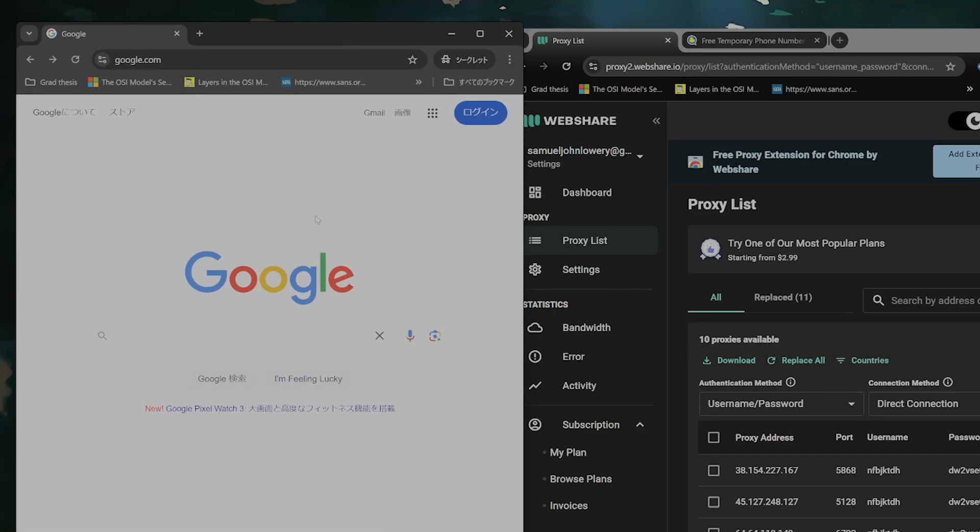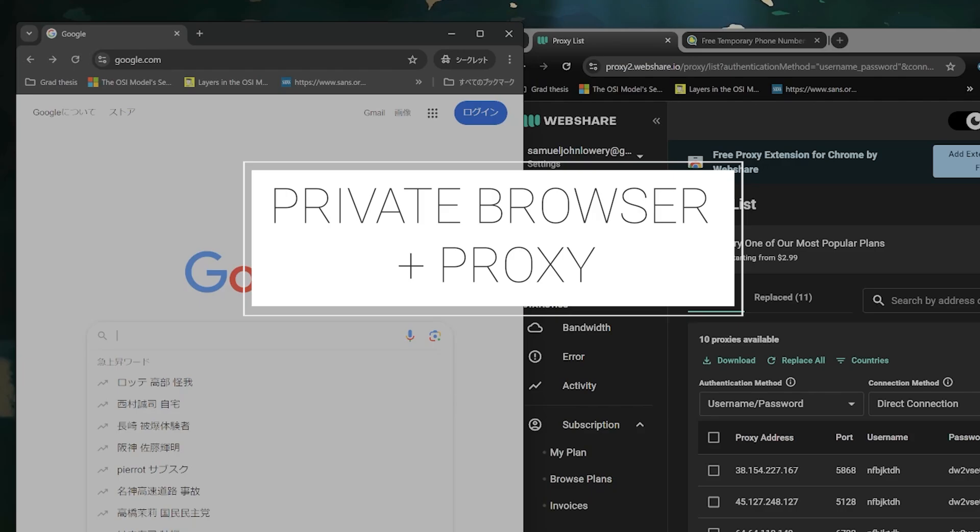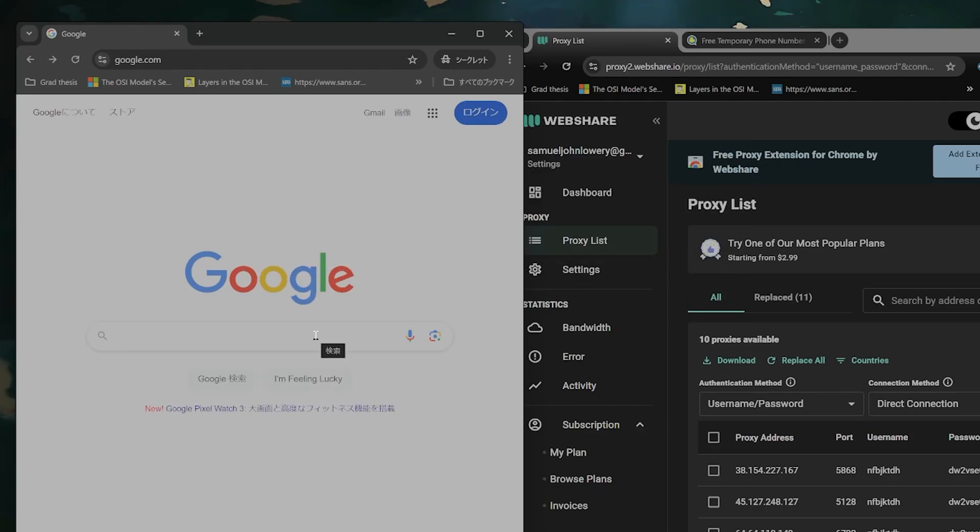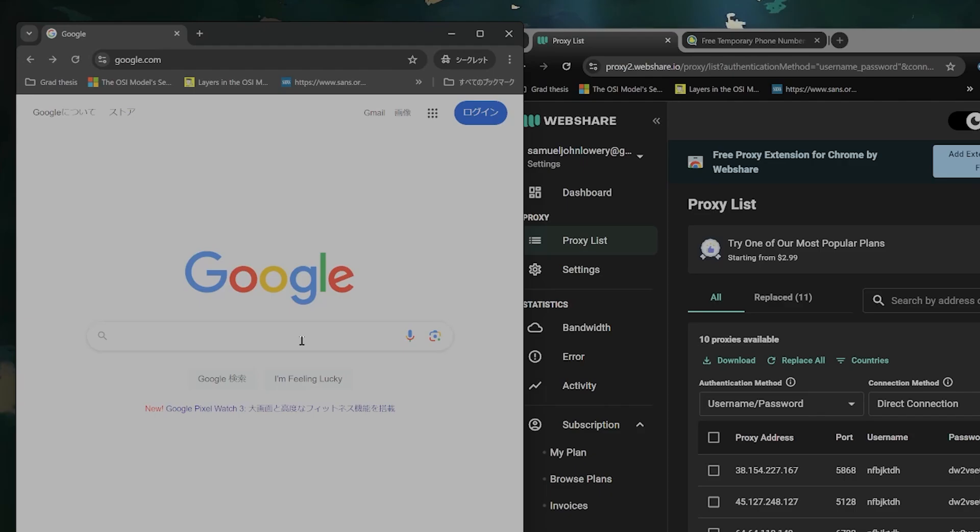The first method is to use a private browser and use a proxy. The reason that Gmail asks for an SMS is mostly based on what kind of IP address that you're logging in from.